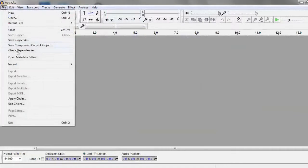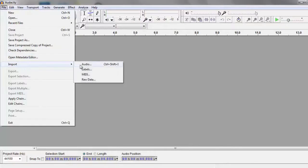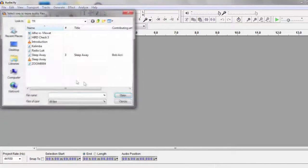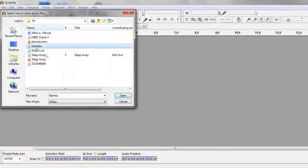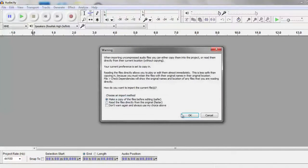What you see here is a Wave file being imported into the Audacity audio editing software.